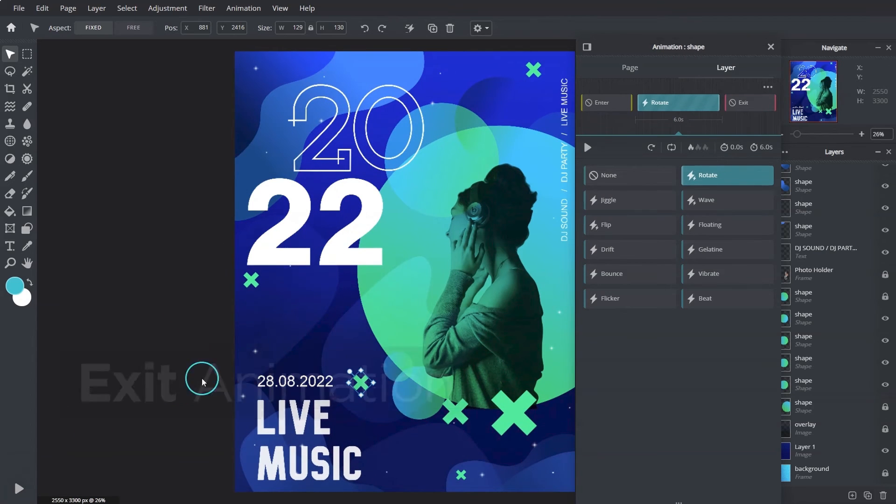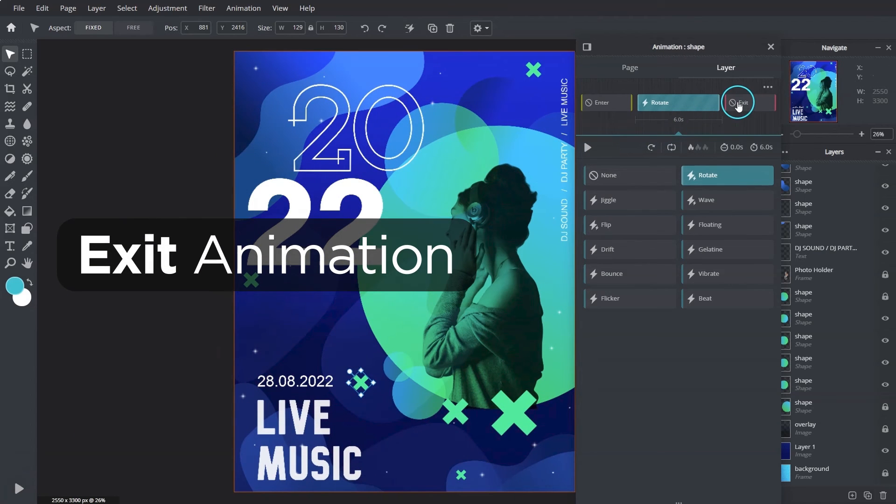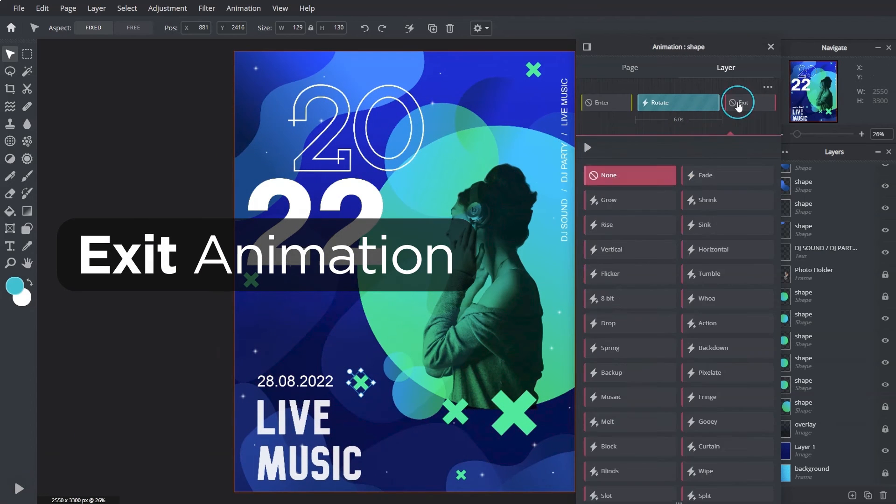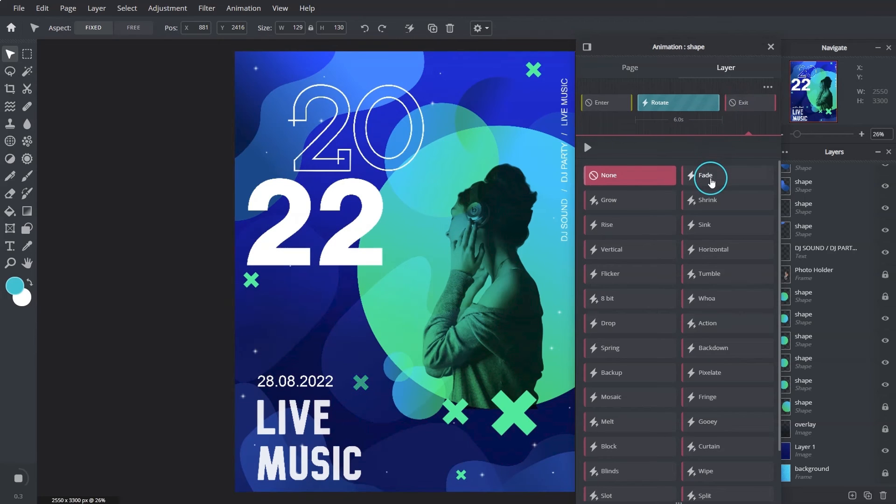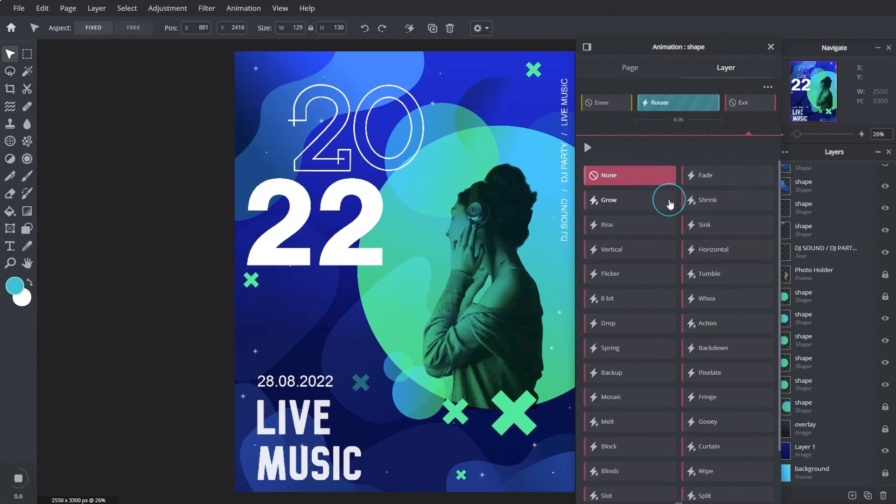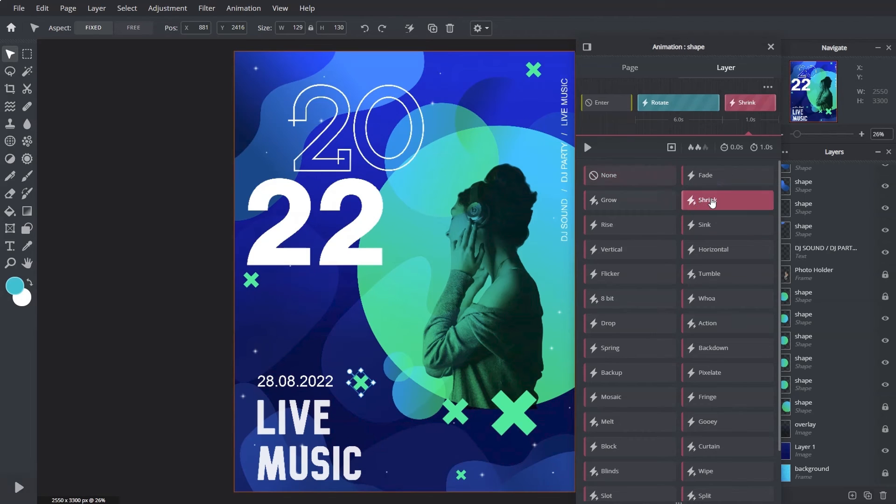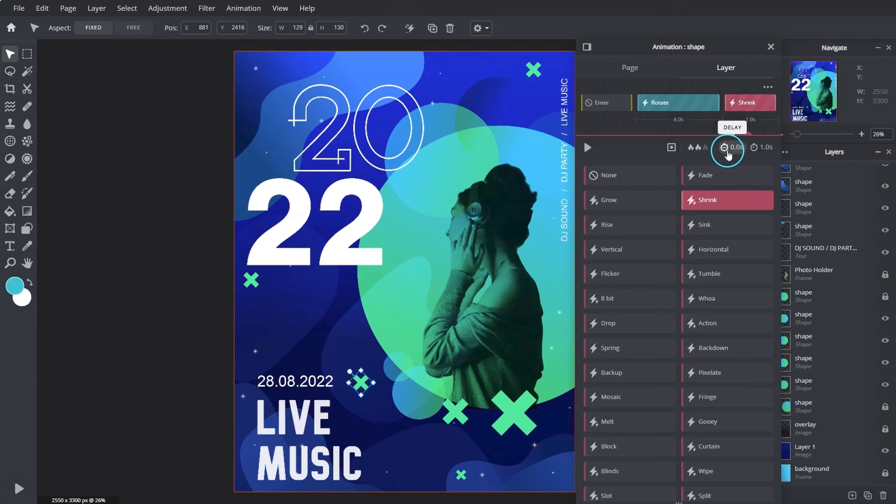Lastly, the exit animation. This is to set the type of animation for each layer to exit the screen. Similar to enter animation, after selecting a desired animation, we can adjust its speed and delays.